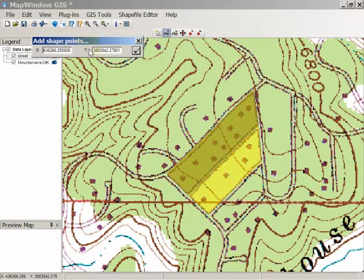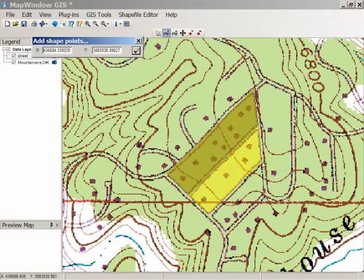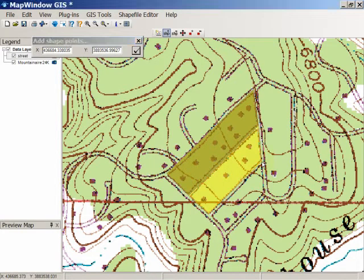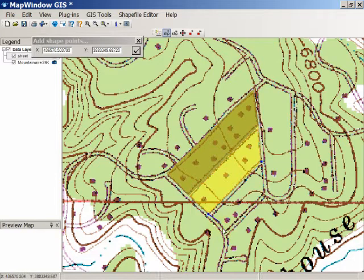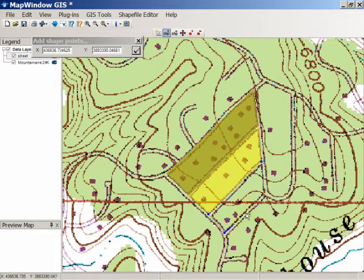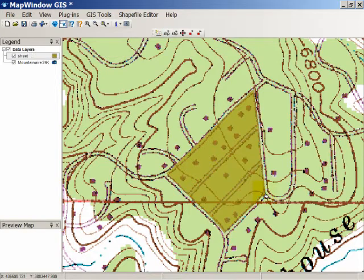But I'm going to go and just create one more shape here the old-fashioned way, and once again, I've got Snap on, so it's going to connect it directly to the previous one and close it like that.